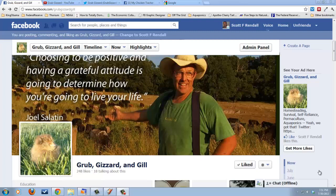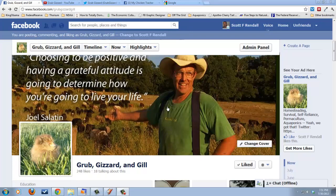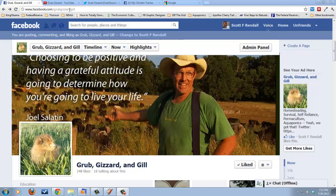Hello there, this is Scott over at Grub, Gizzard and Gill. You can find me on my Facebook page, which is facebook.com forward slash Grub, Gizzard, Gill.